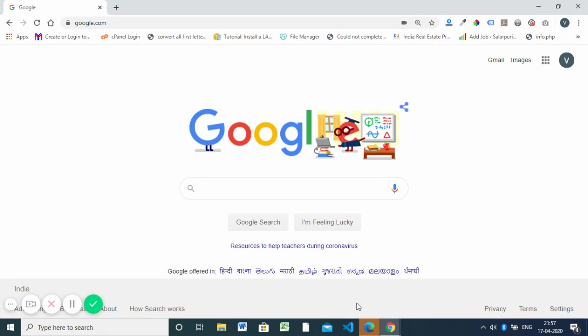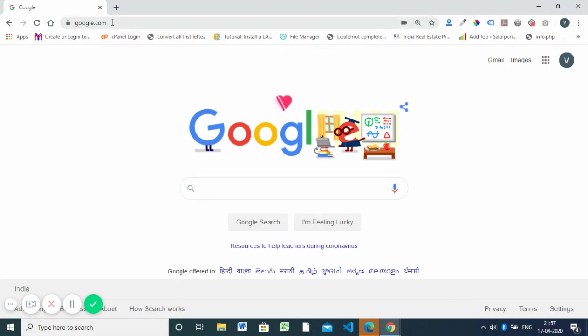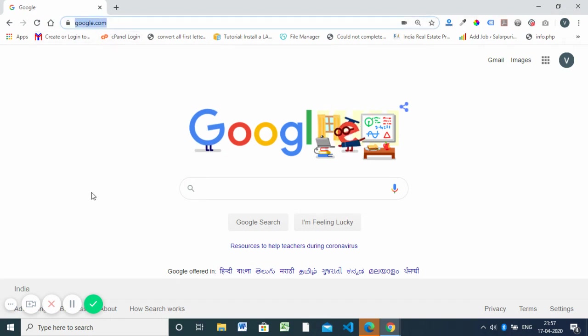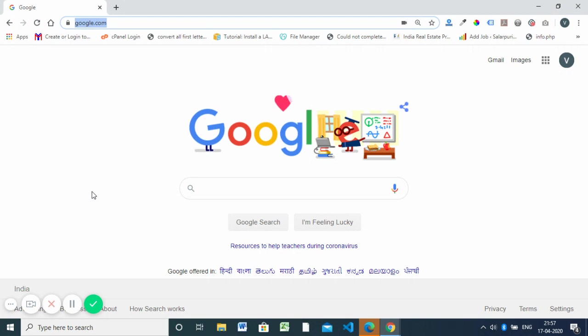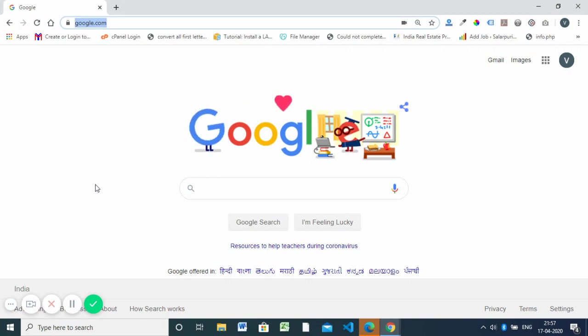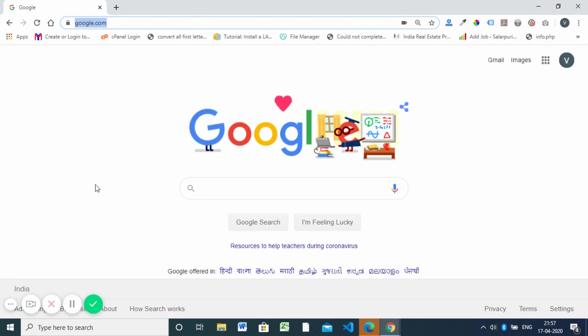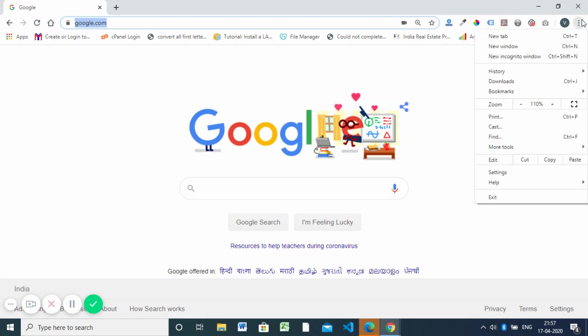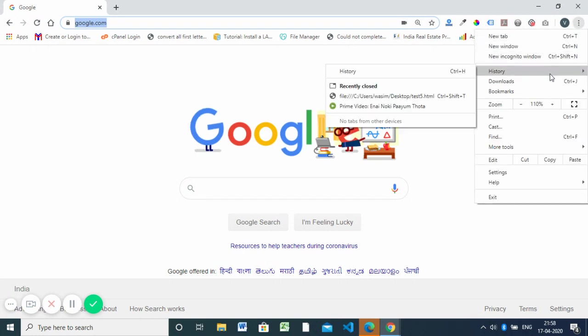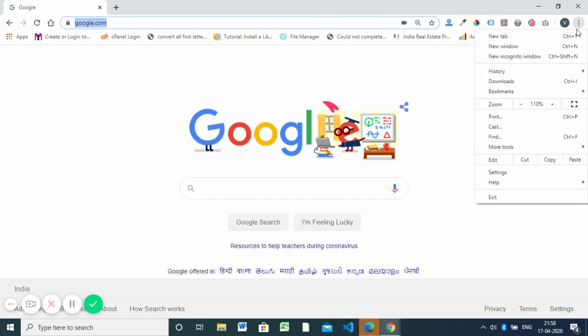For that, you need to open the Chrome browser on your laptop or any other device. It should be the latest version. If you click here, it will show if an update is available.